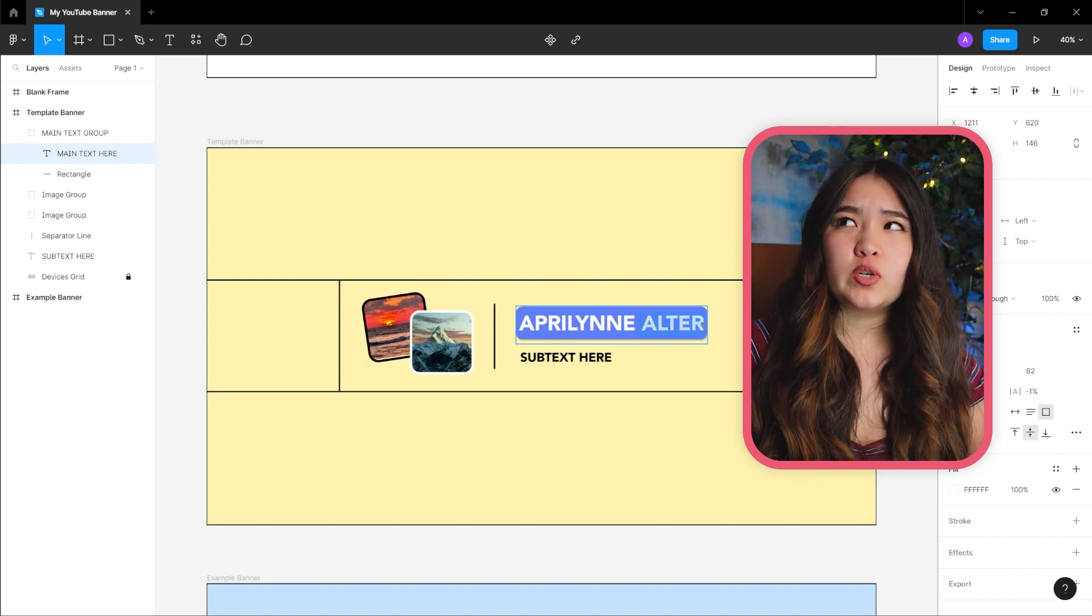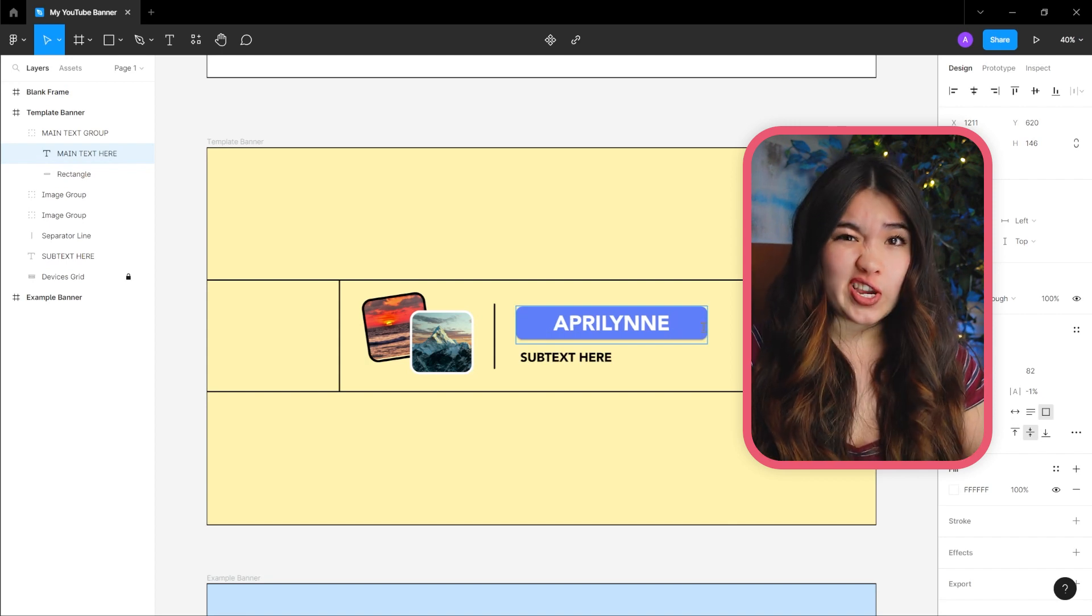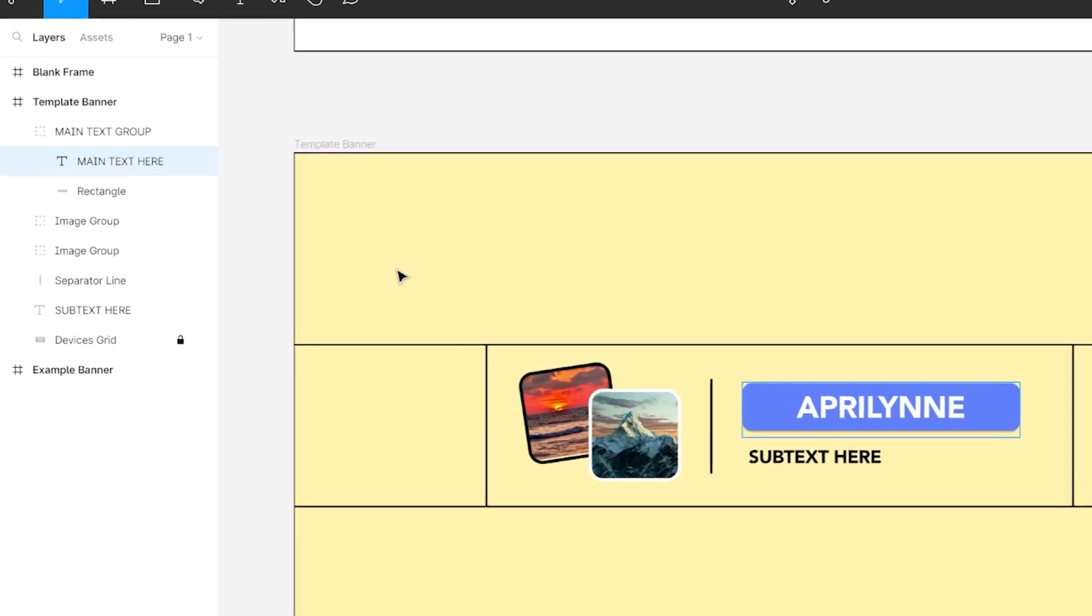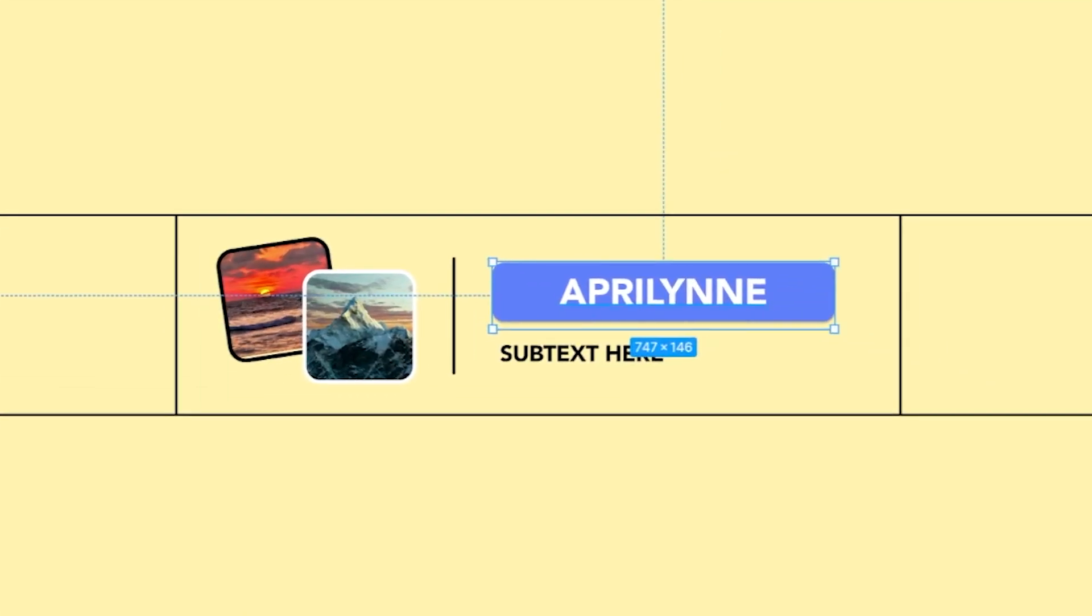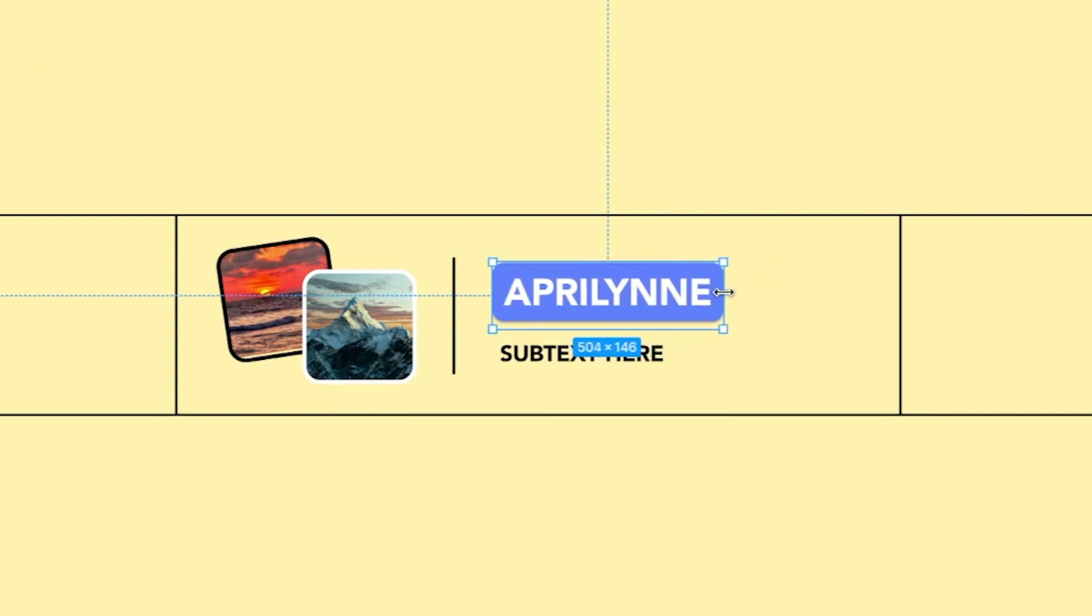But let's say my channel name was just Aprilin. Looks a bit strange, yes? To adjust the group, make sure you have the entire group selected by navigating to the main text group in the side panel on the left and selecting it. Then use your mouse to click and drag the right side of the box over to the left until there's a more aesthetic amount of padding.